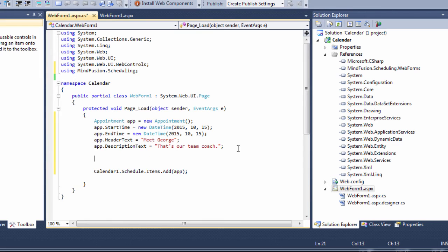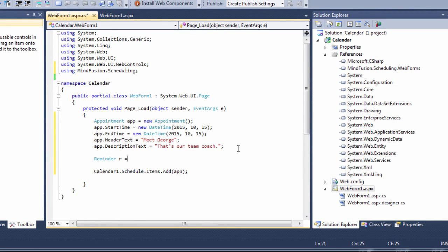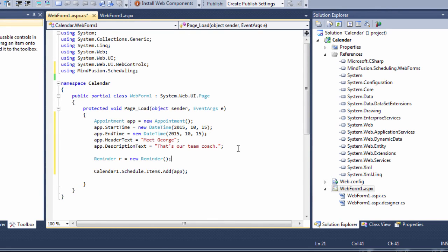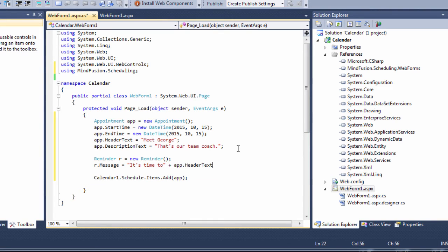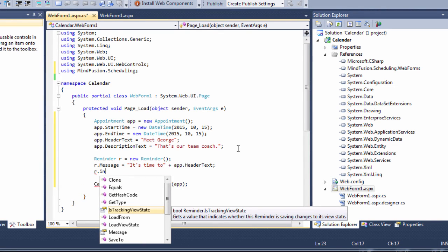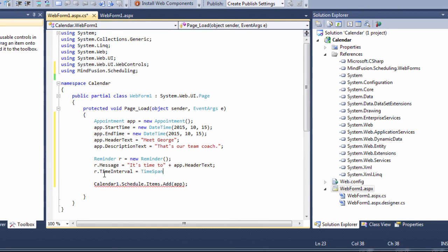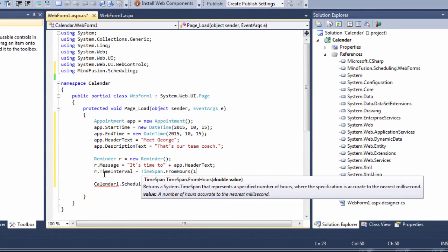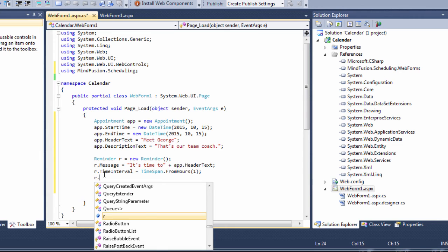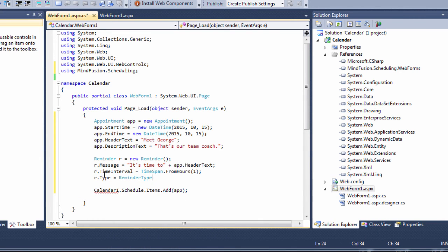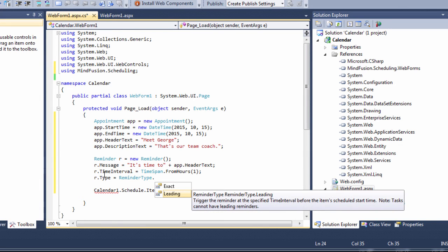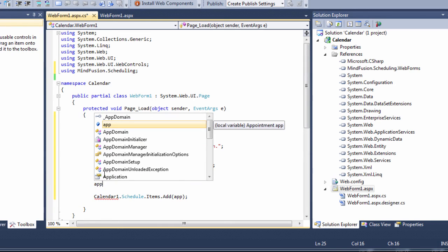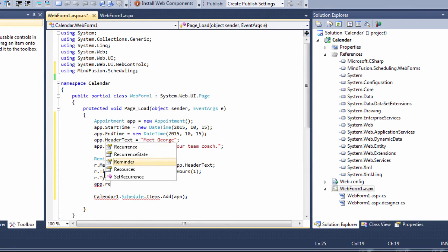Finally, let's add a reminder. It is an instance of the reminder class. We specify the message of the reminder. It includes the header text of the appointment. Now, let's add the time interval. We choose one hour. We choose between two types of reminders. The exact type triggers the reminder at the specified time. The leading reminder triggers it at the specified interval before the appointment is due. Let's assign the reminder to the appointment.